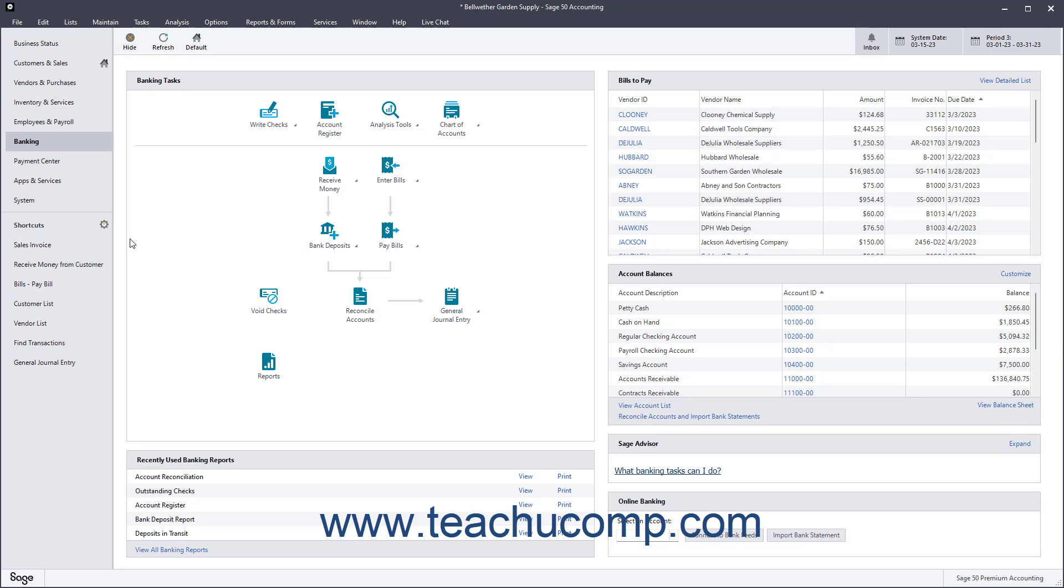While all Sage 50 programs include jobs, the flexibility and additional features like phases and cost codes are only available in Sage 50 Premium Accounting or higher.